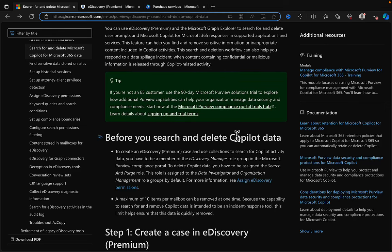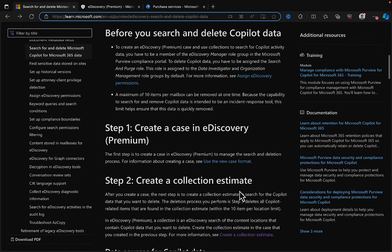You can use eDiscovery Premium and the Microsoft Graph Explorer to search for and delete user prompts and Microsoft Copilot for Microsoft 365 responses in supported applications and services. This feature can help you find and remove sensitive information or inappropriate content included in Copilot activities. This search and deletion workflow can also help you respond to a data spillage incident when confidential or malicious information is released through Copilot-related activity.